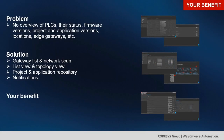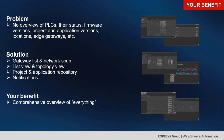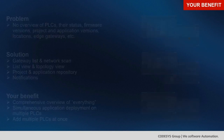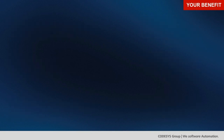Your benefit from all these views is a comprehensive overview of everything within the CodeSys Automation Server. You can do simultaneous application deployment to multiple PLCs and add multiple PLCs at once.